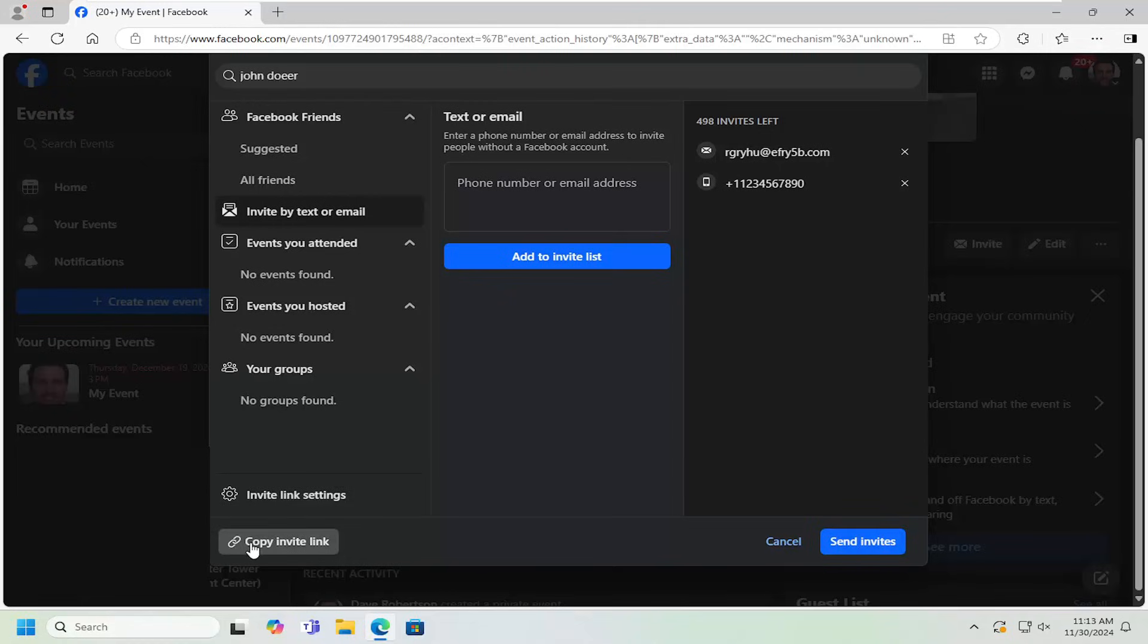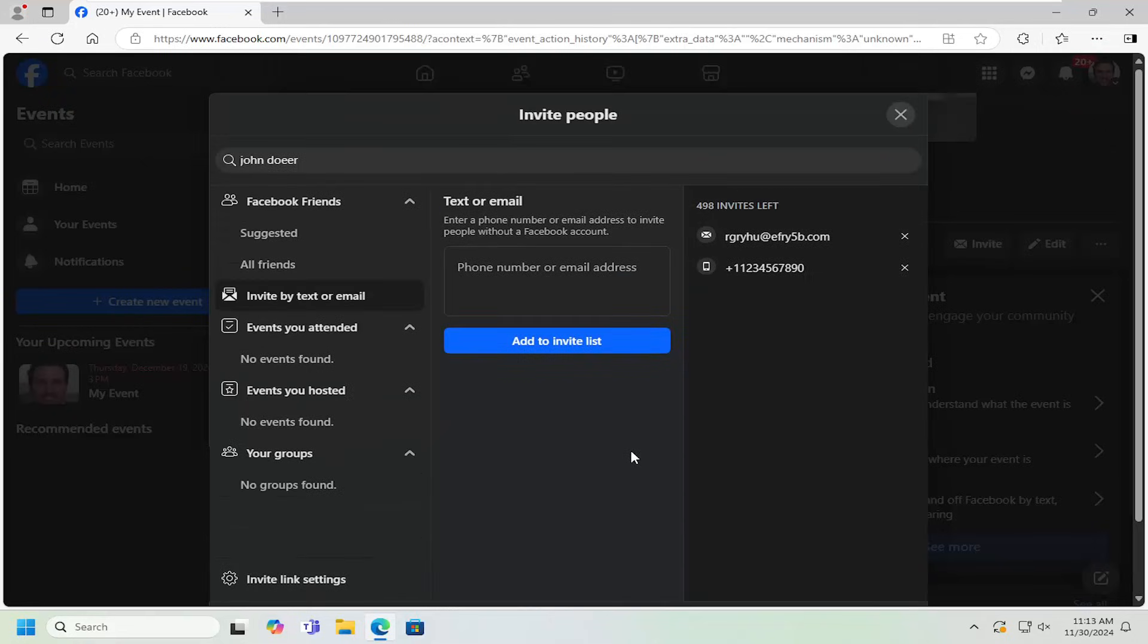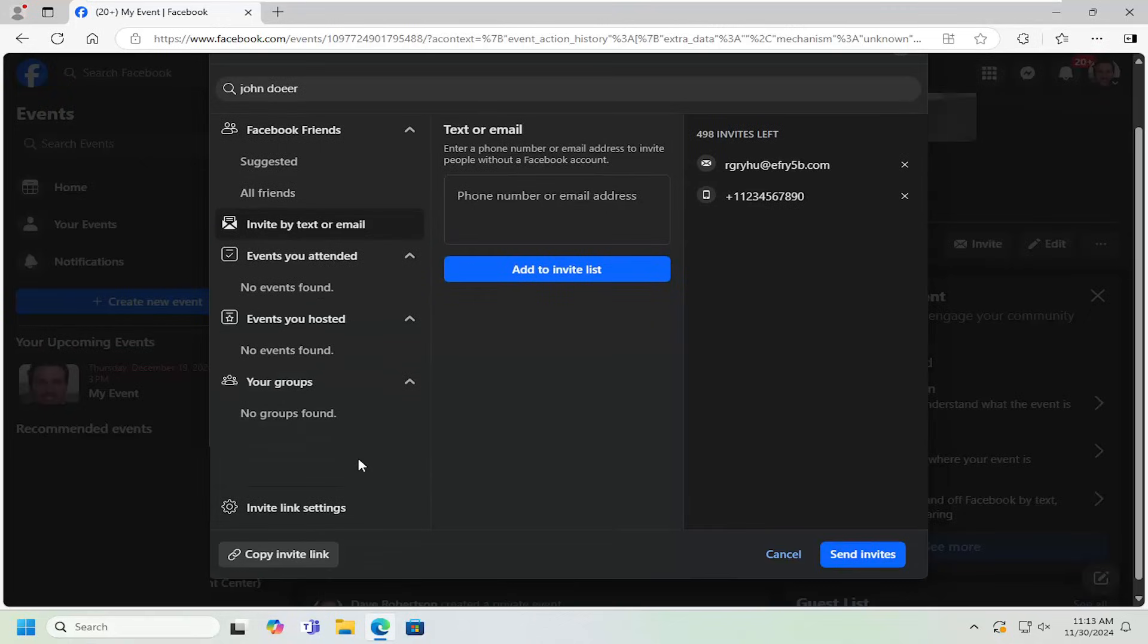You can also copy the invite link by selecting this button here. That'll just give you a clickable link that you can send or text to friends or family. Then they can also sign up for the event by just selecting that.